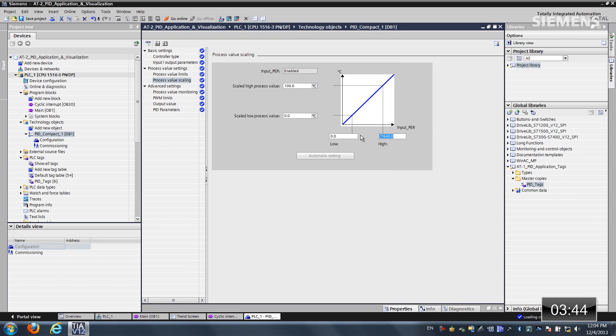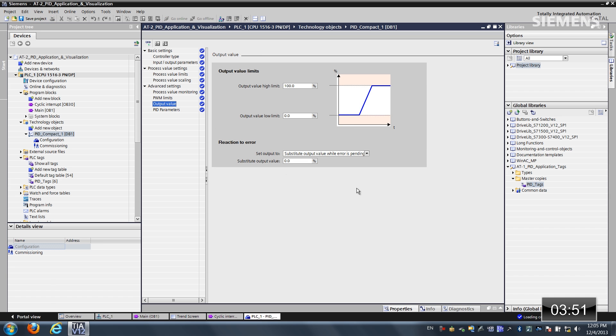and I'm going to change this high to 1,000. And last but not least, on the output value, we also have something reaction to error for this new version 2 PID compact. We can do a substitute value or whatever the last known value is. That way, if there's an error, it just maintains steady operation mode.